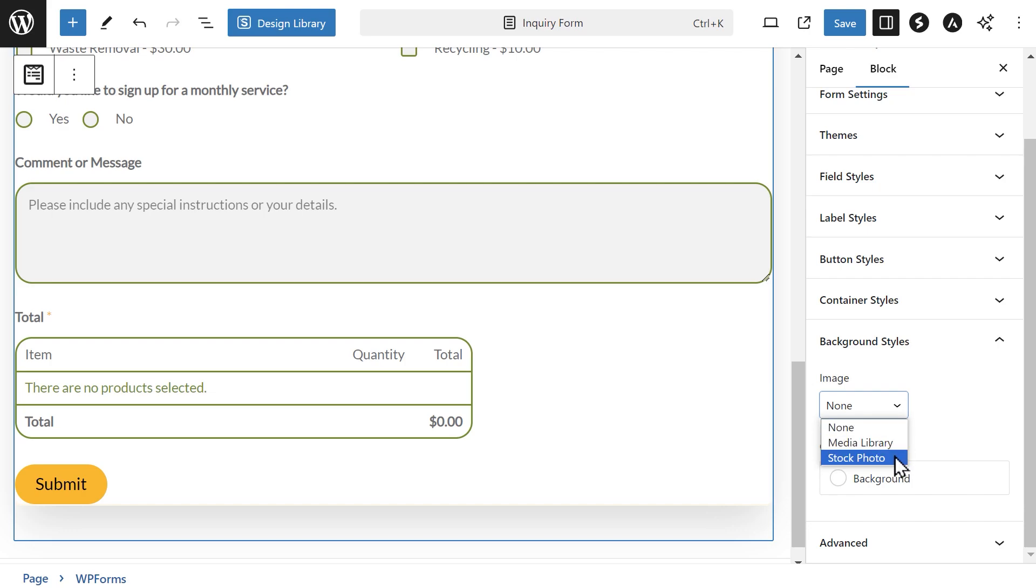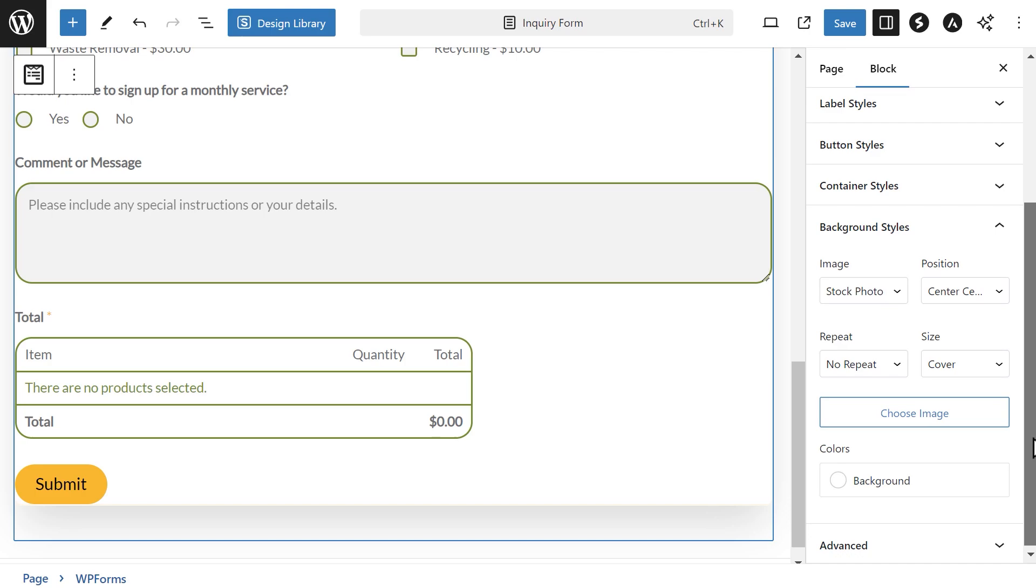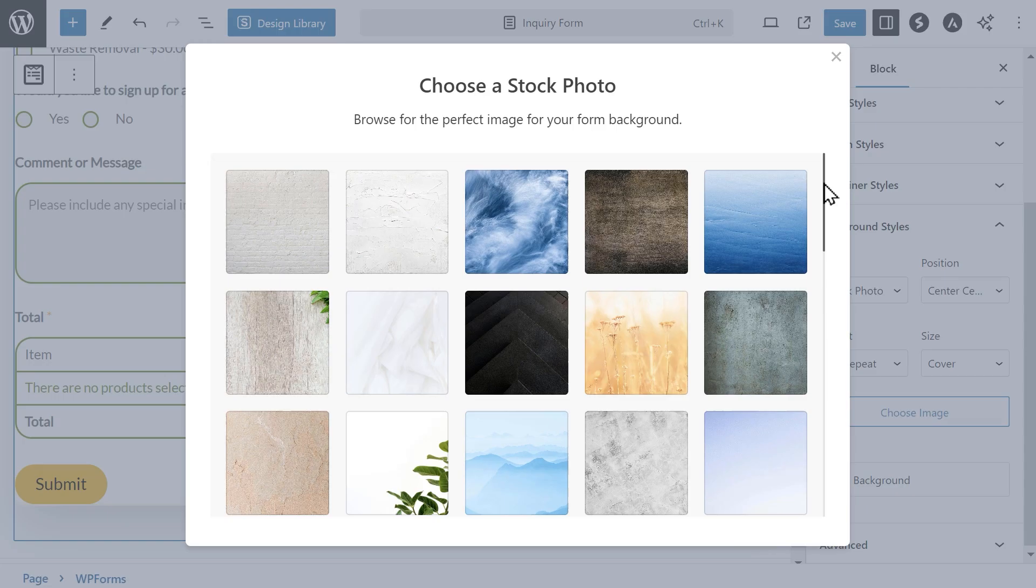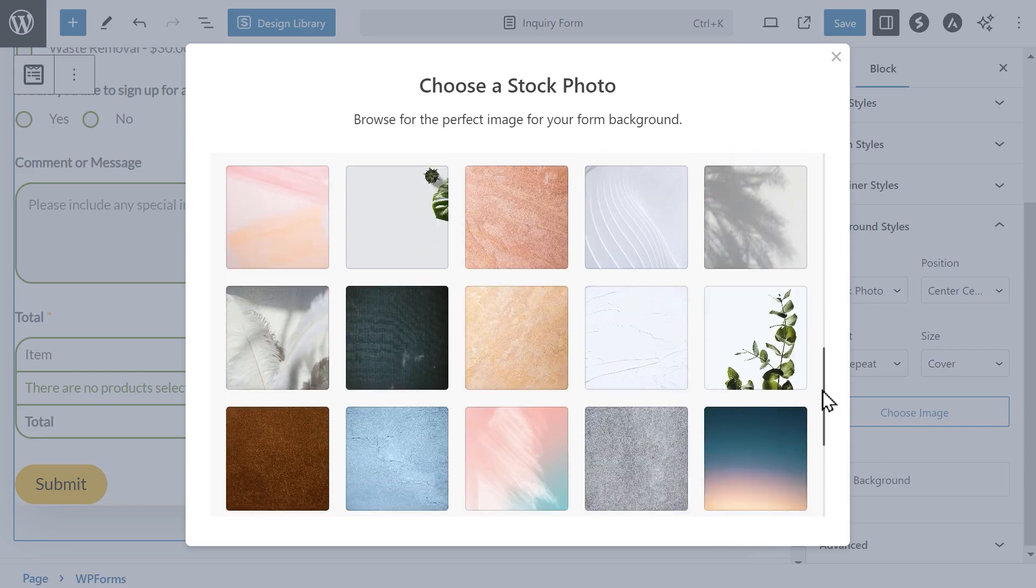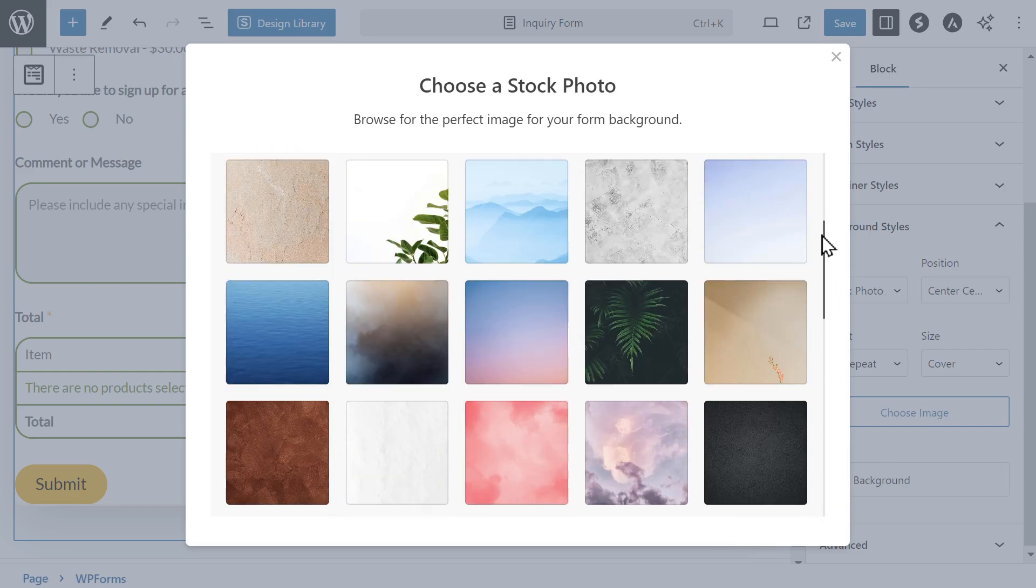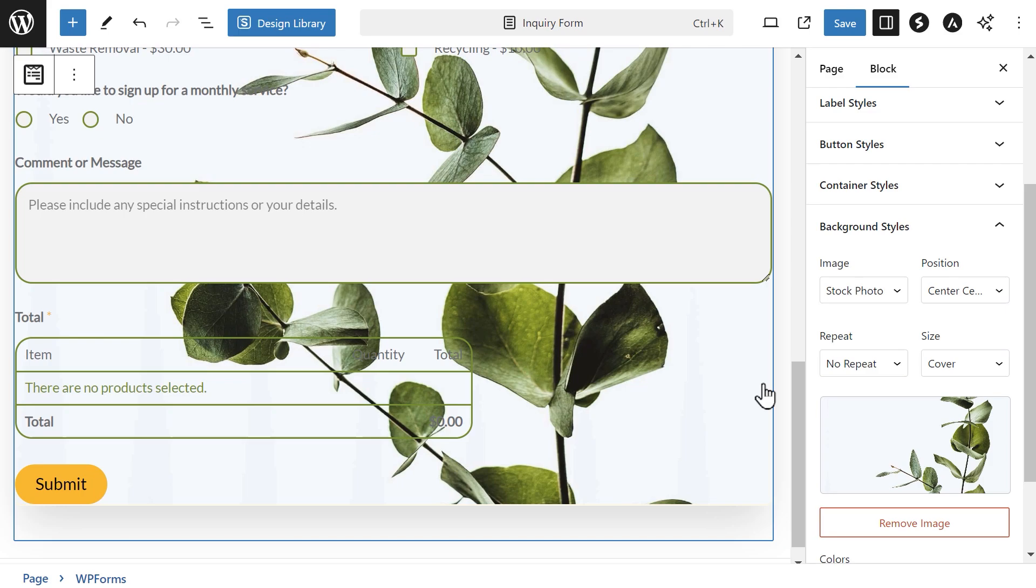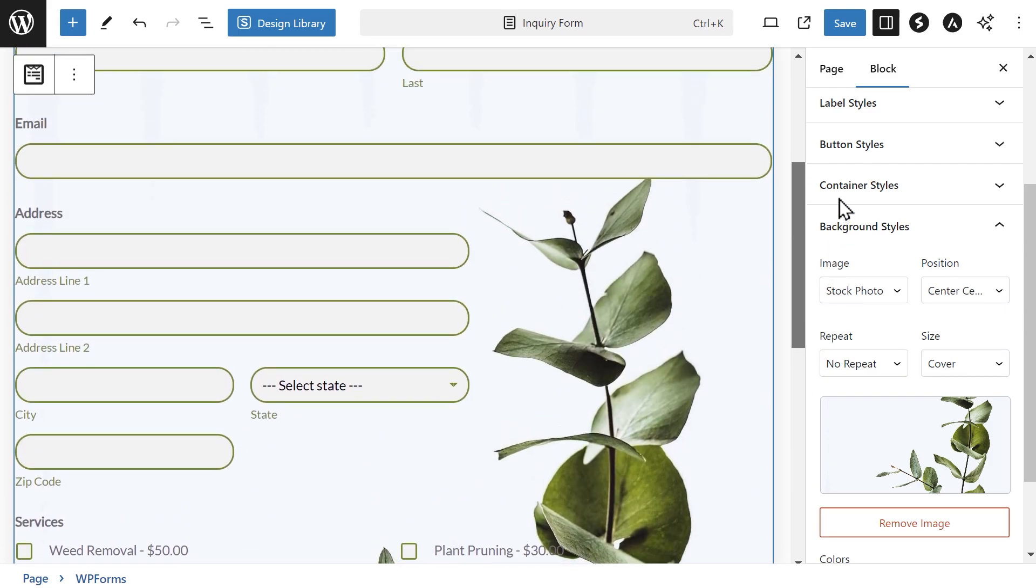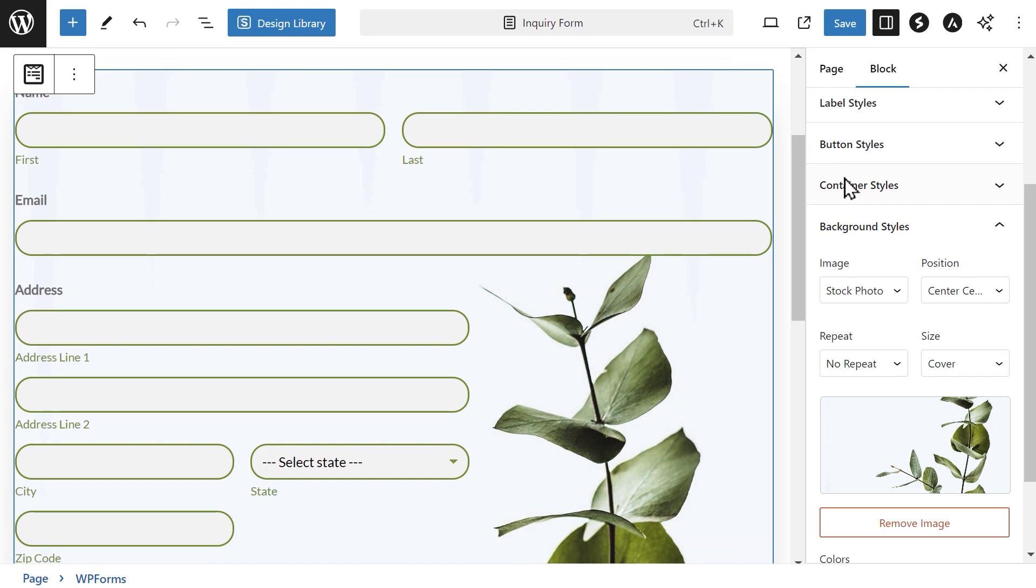If you choose stock photo, a few more settings will appear along with a button called Choose Image. If you click on this, you'll then be able to browse through the available images you can use as a background for your form. Once you select an image, you'll be able to make some adjustments to it by using the available settings: Position, Repeat, and Size.